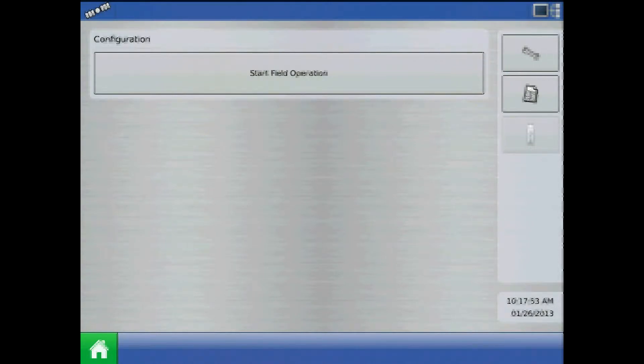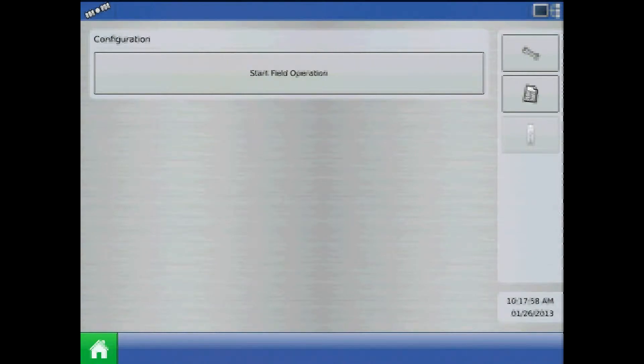This tutorial will discuss the PWM standby setting on the Ag Leader Integra or Versa display using a direct command liquid configuration.